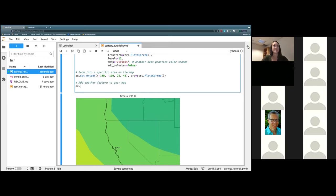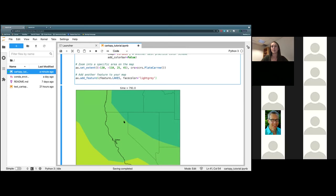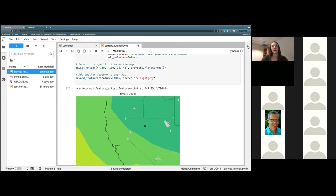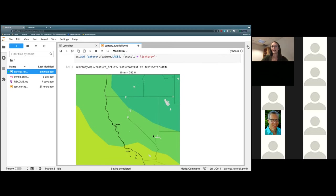I'm going to go ahead and have you all add another feature to our map to get some practice in. We're going to add some lakes — ax.add_feature, open our parentheses, cfeature.lakes, comma, give it a face_color. I'm going to go with light gray because it is contrasting to our color map. And because this is the last feature that we're adding, its natural order is going to be at the top, so we don't have to define our zorder here. Go ahead and press play, and look at that — we have lakes on our map now.